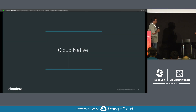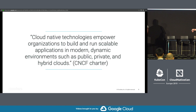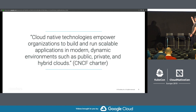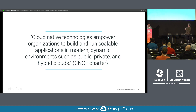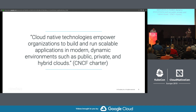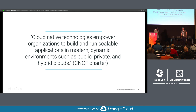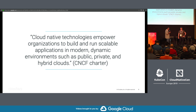Maybe we can start with cloud-native — it's very easy to explain. I just Googled it, and this is from the CNCF charter: 'Cloud-native technologies empower organizations to build and run scalable applications in modern dynamic environments such as public, private, and hybrid clouds.' Did some marketing guy write this? It doesn't make any sense to me — I don't think you can even repeat it without looking at it.